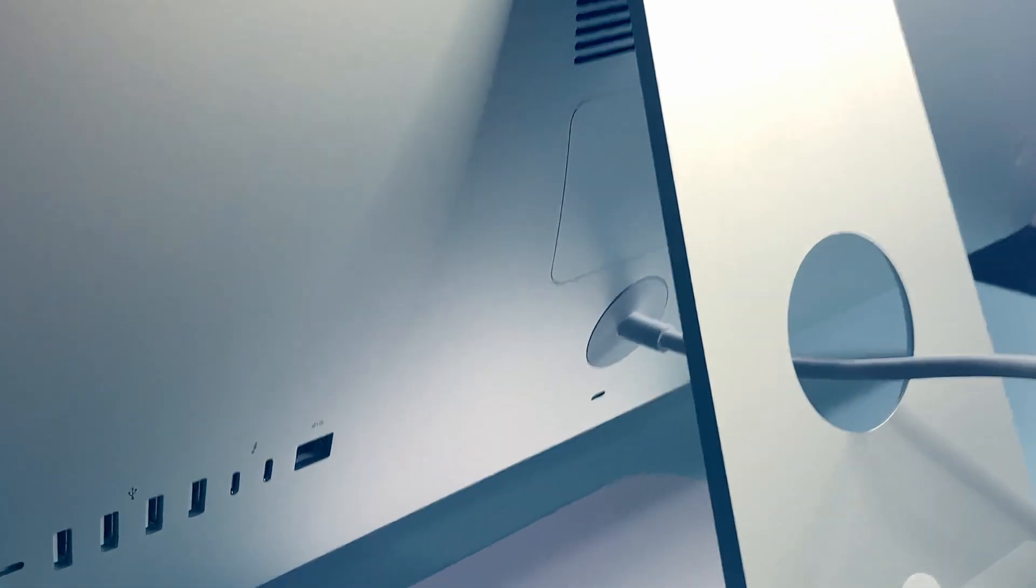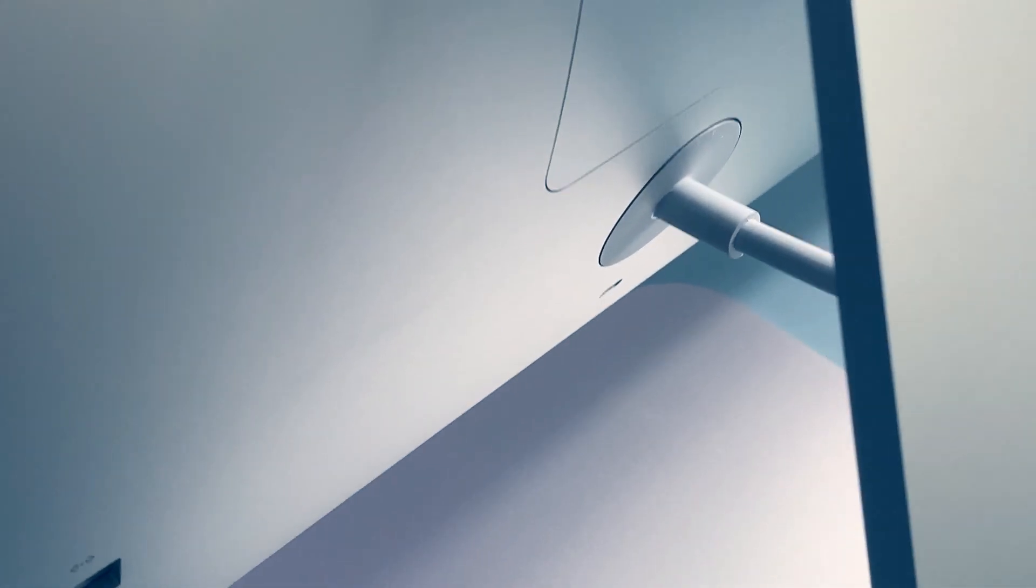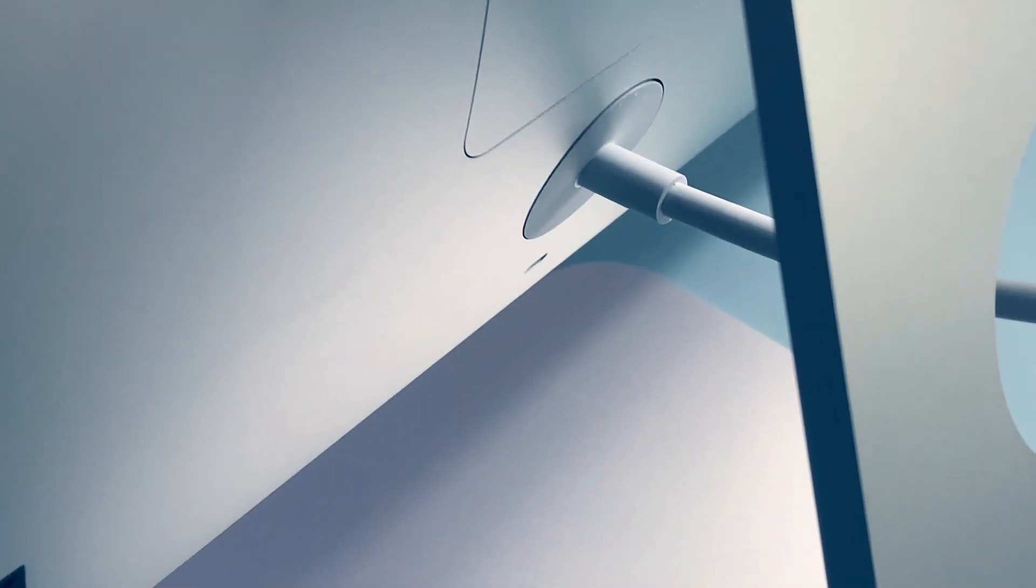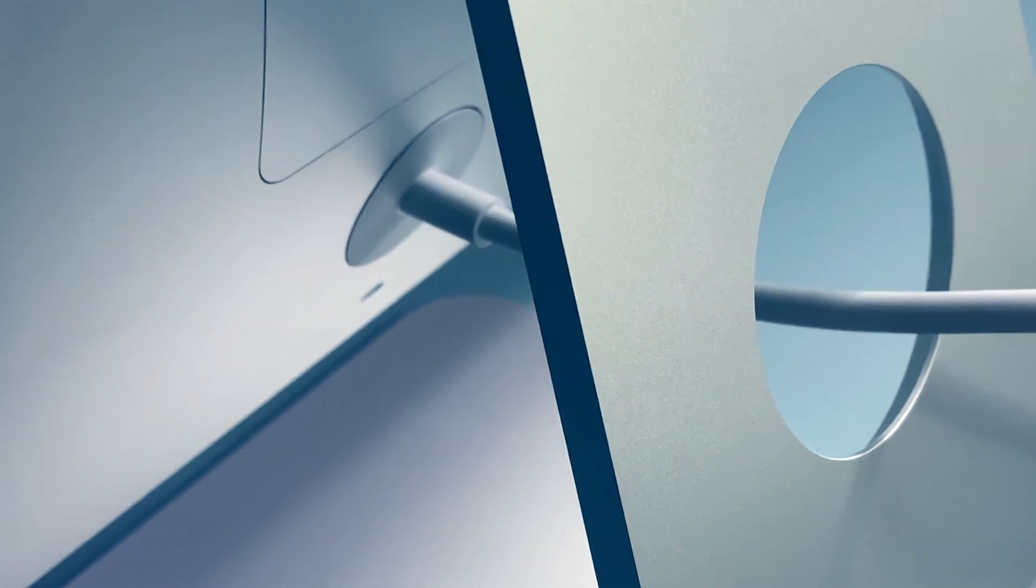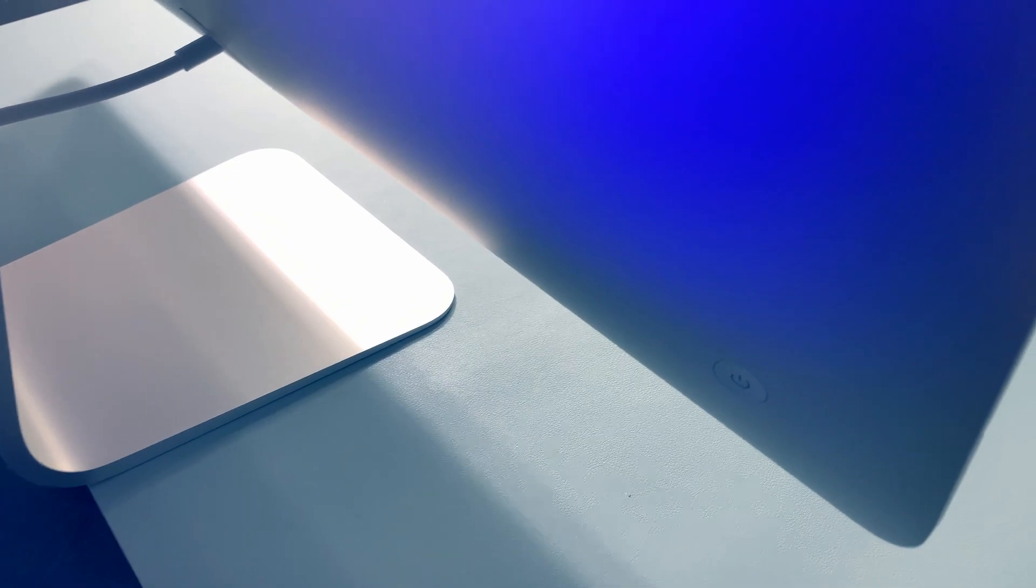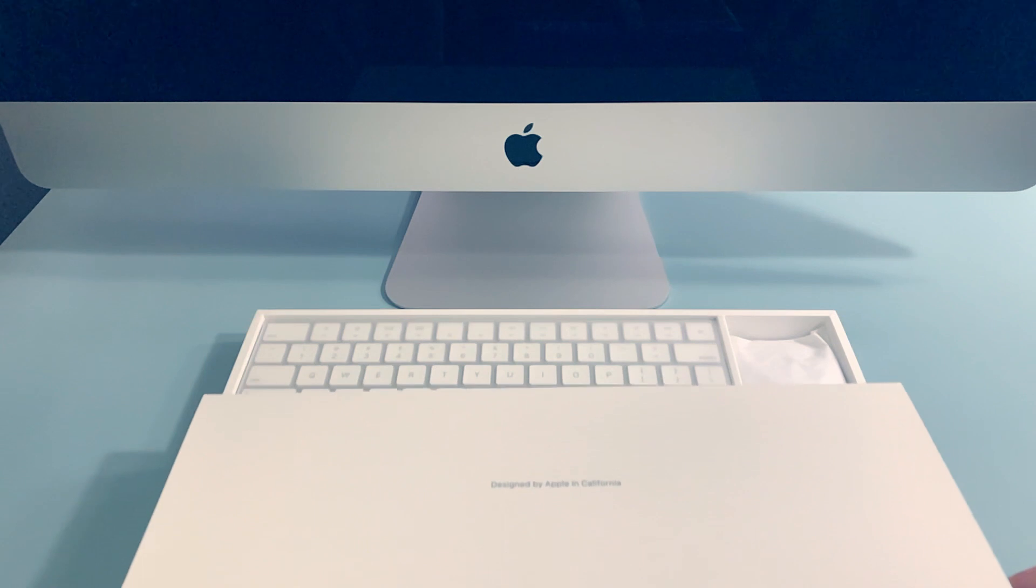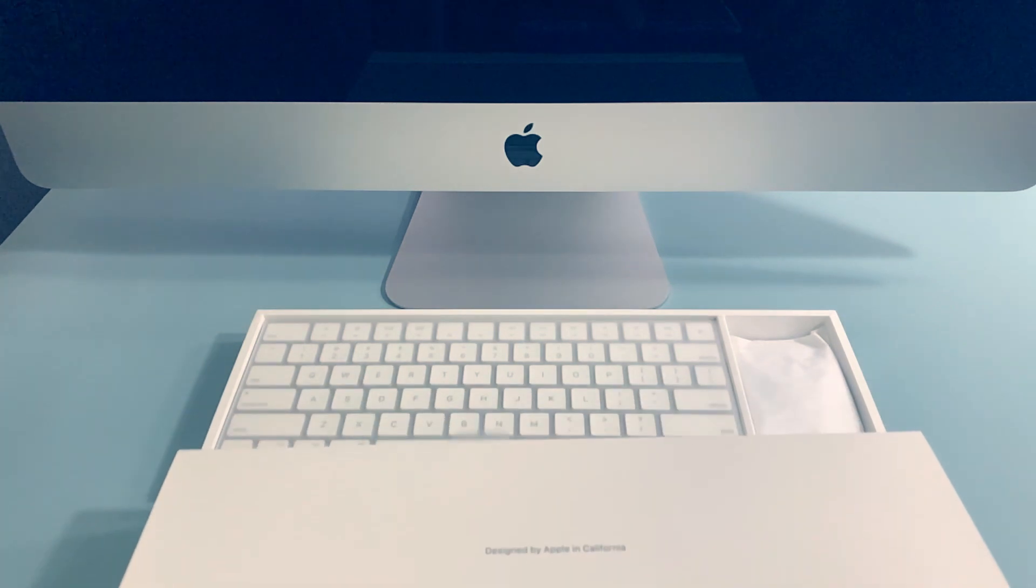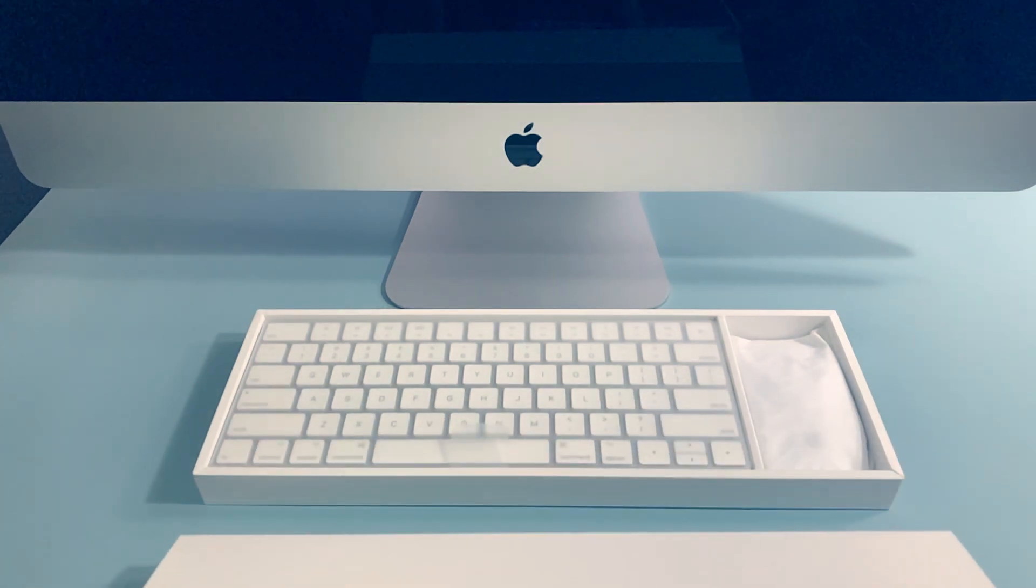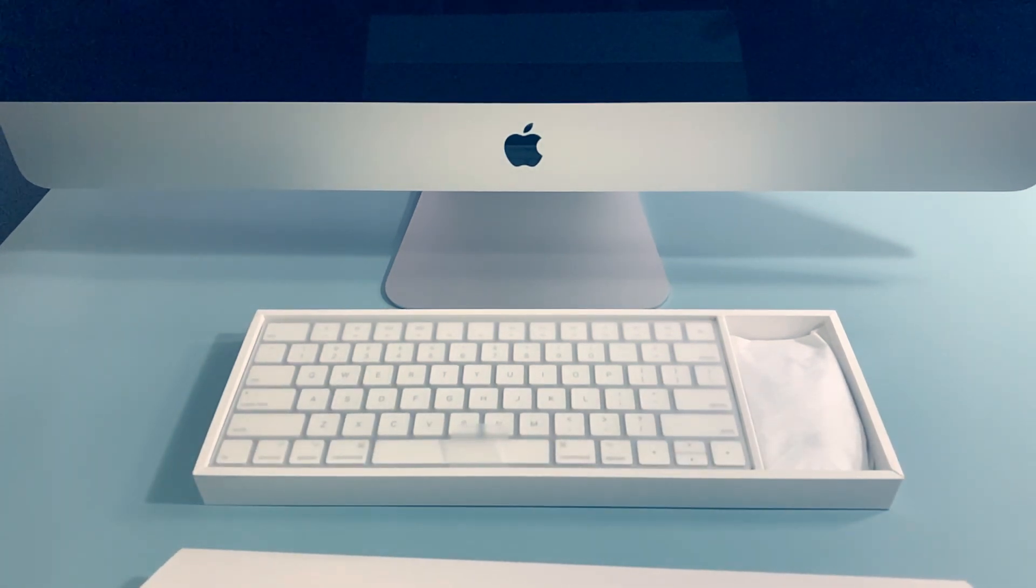Alright, just checking to make sure it is inserted all the way. And it is. And lastly, our power button. There you go. Classic Apple branding. Slick and minimalist.